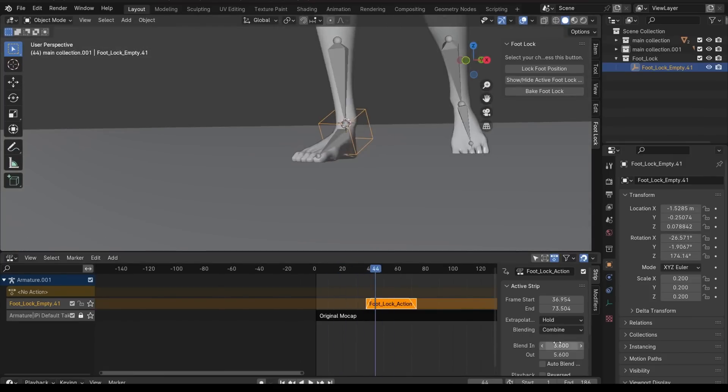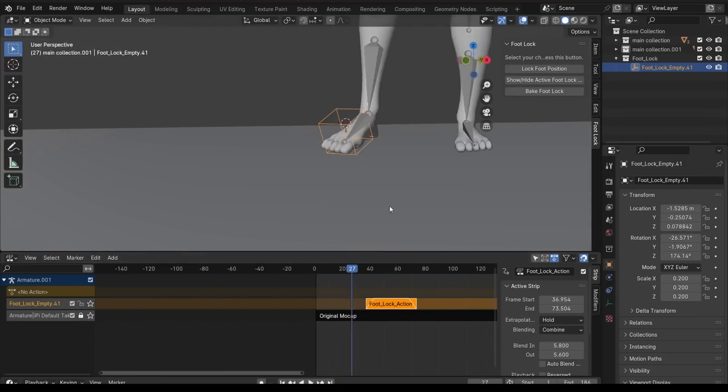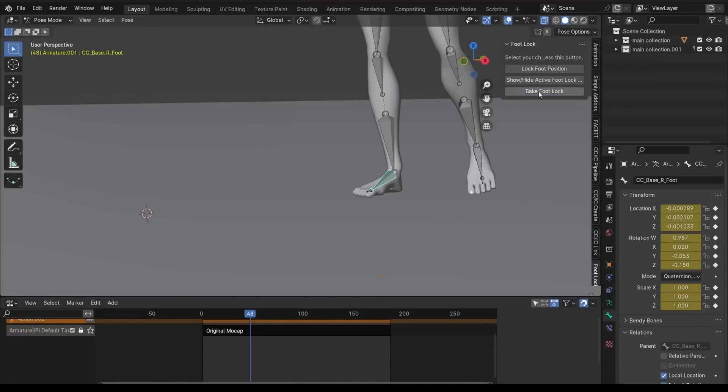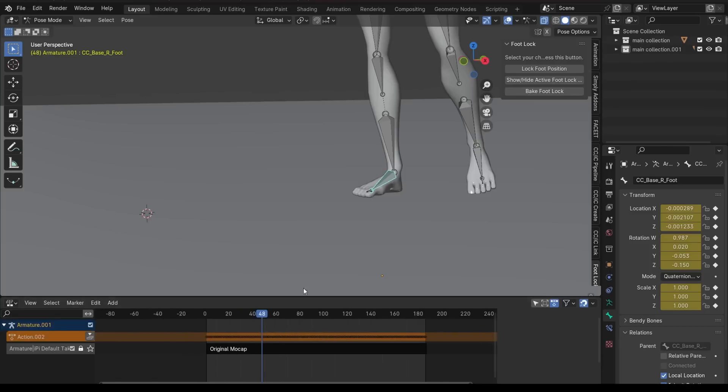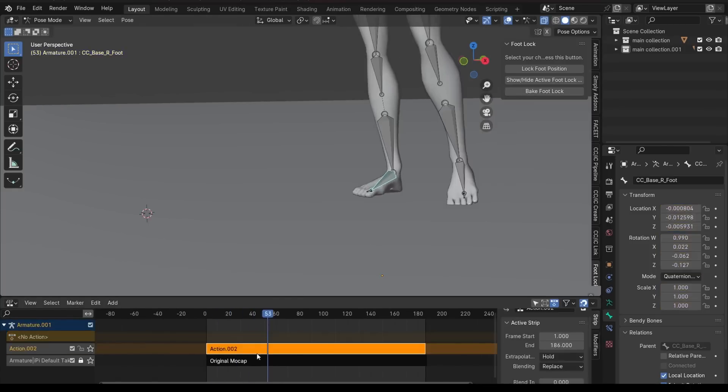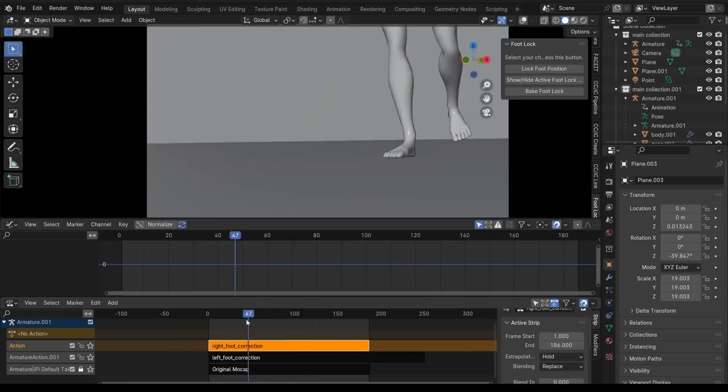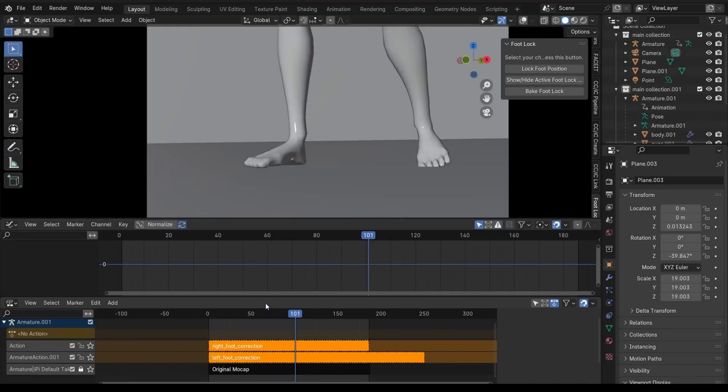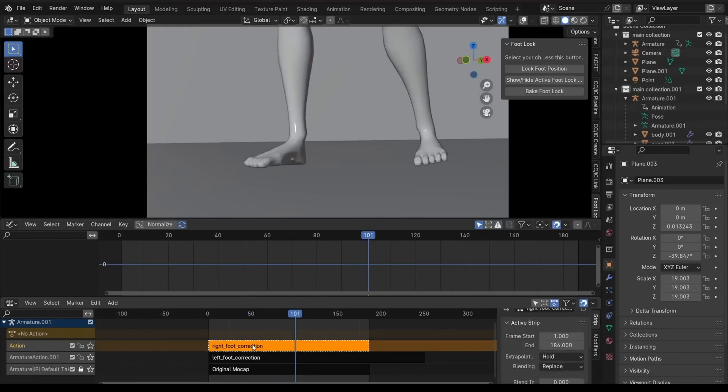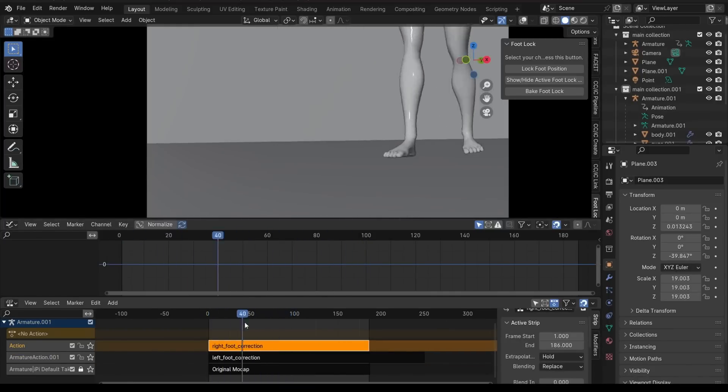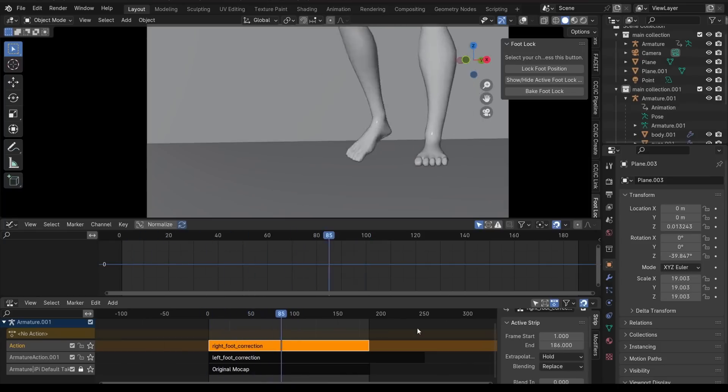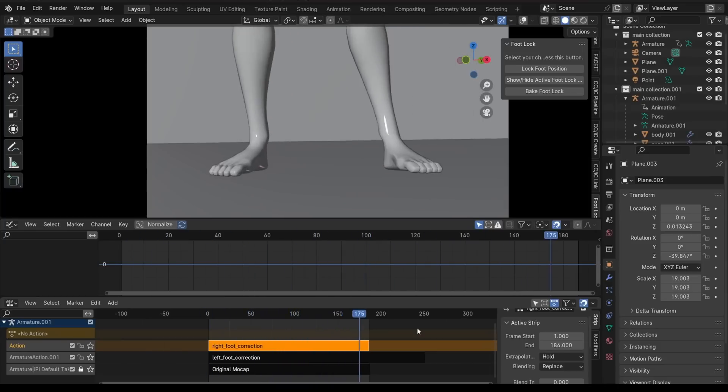And the best thing about this add-on is that it is non-destructive because it preserves the integrity of your original mocap data while at the same time refining the foot placement. Also, it is compatible with both IK and FK rigs, making it integrate easily with various mocap setups.